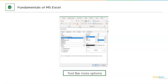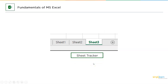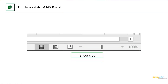Now let's discuss cell and address. When you open a Microsoft Excel sheet, you'll find boxes — each box is called a cell, and each cell has its own address. For example, the highlighted cell has an address B3, where B is the column name and 3 is the row name. In the bottom left corner is the sheet tracker for navigating between sheets, and in the bottom right corner you can increase or decrease the sheet size.